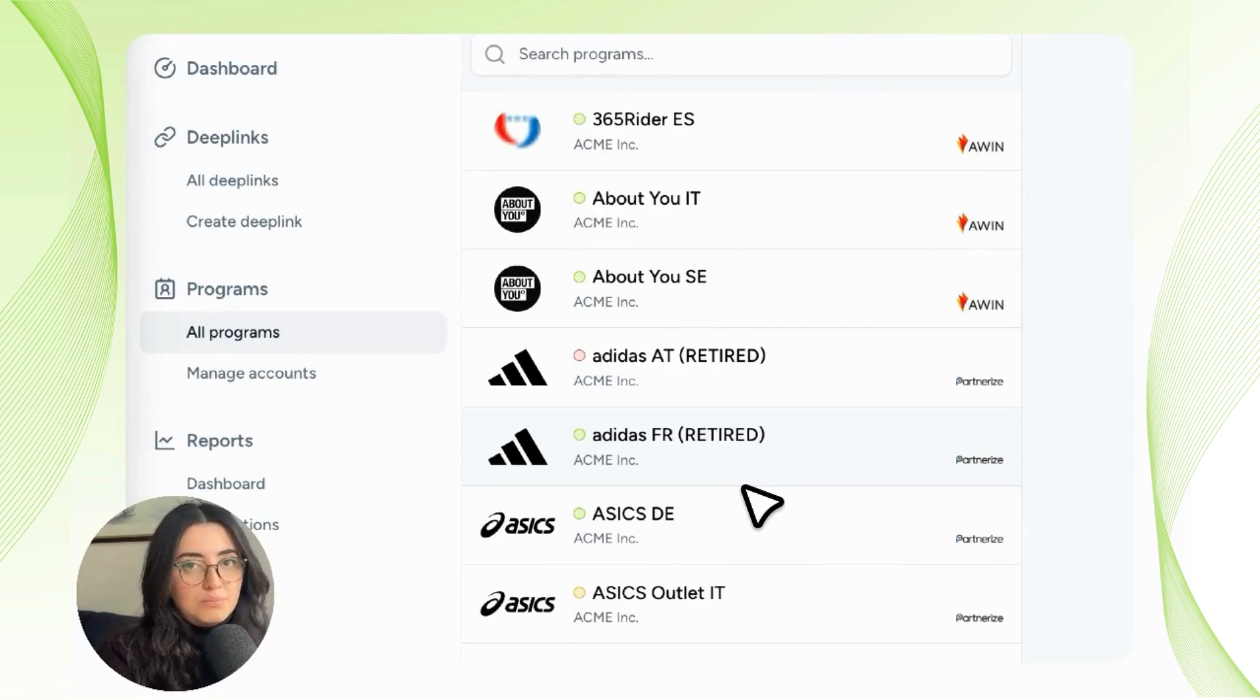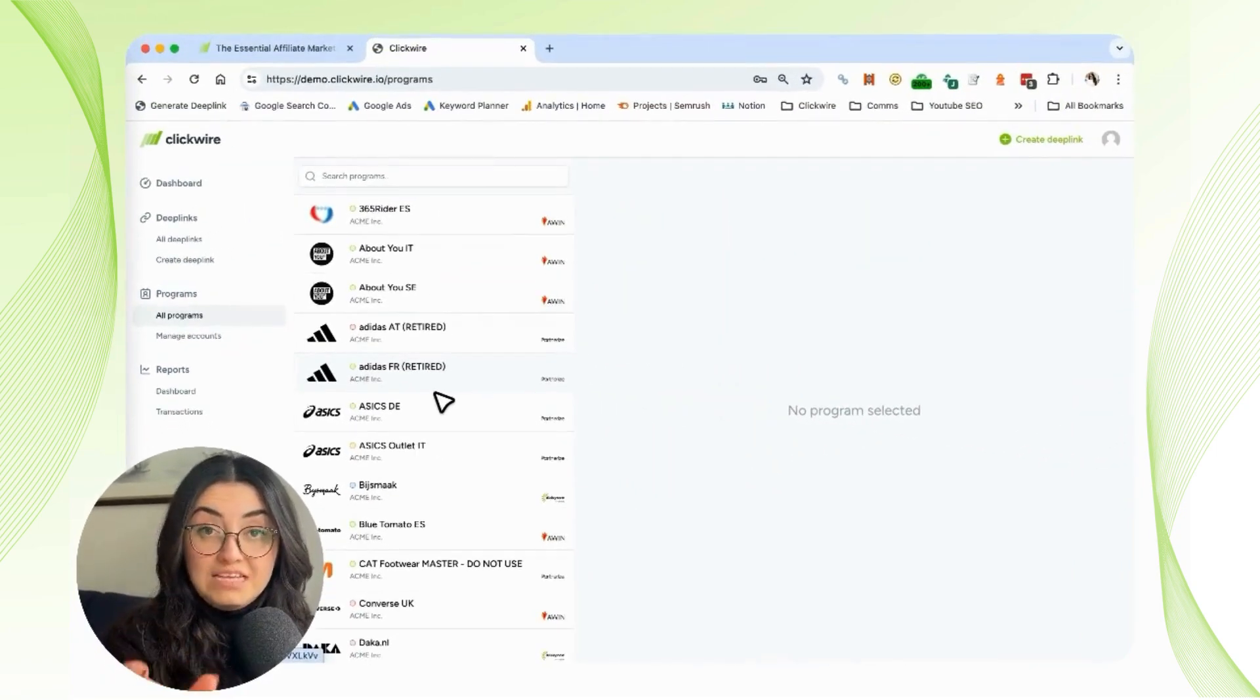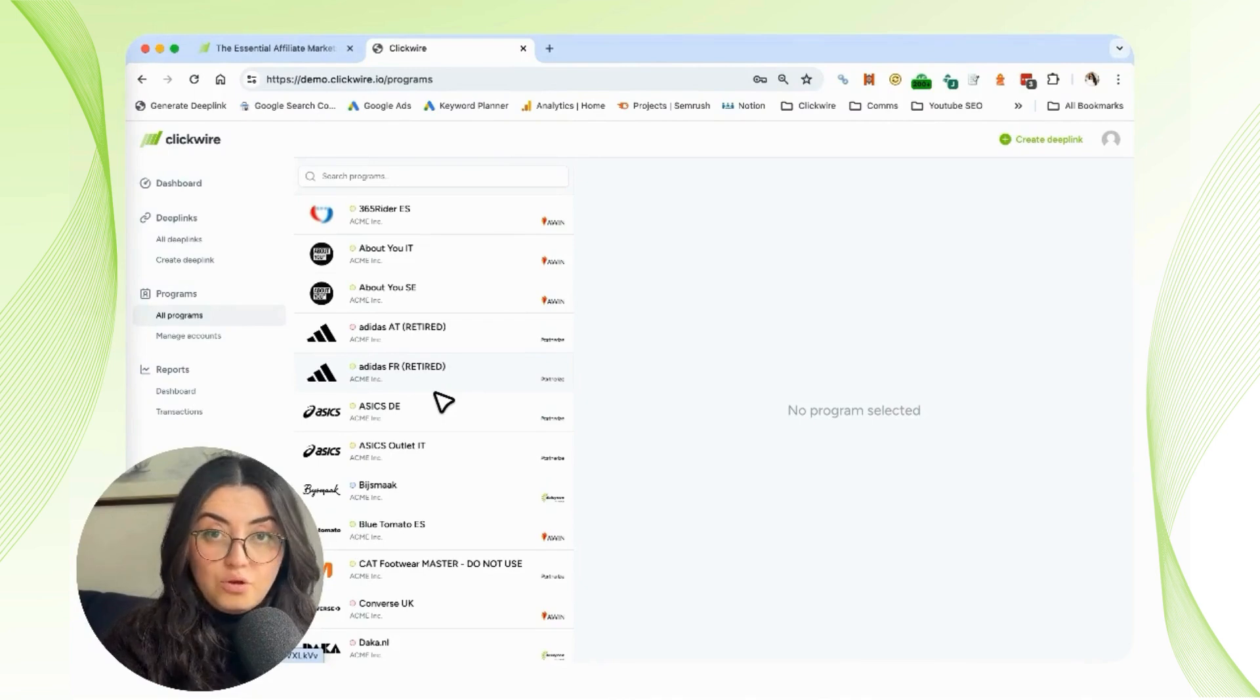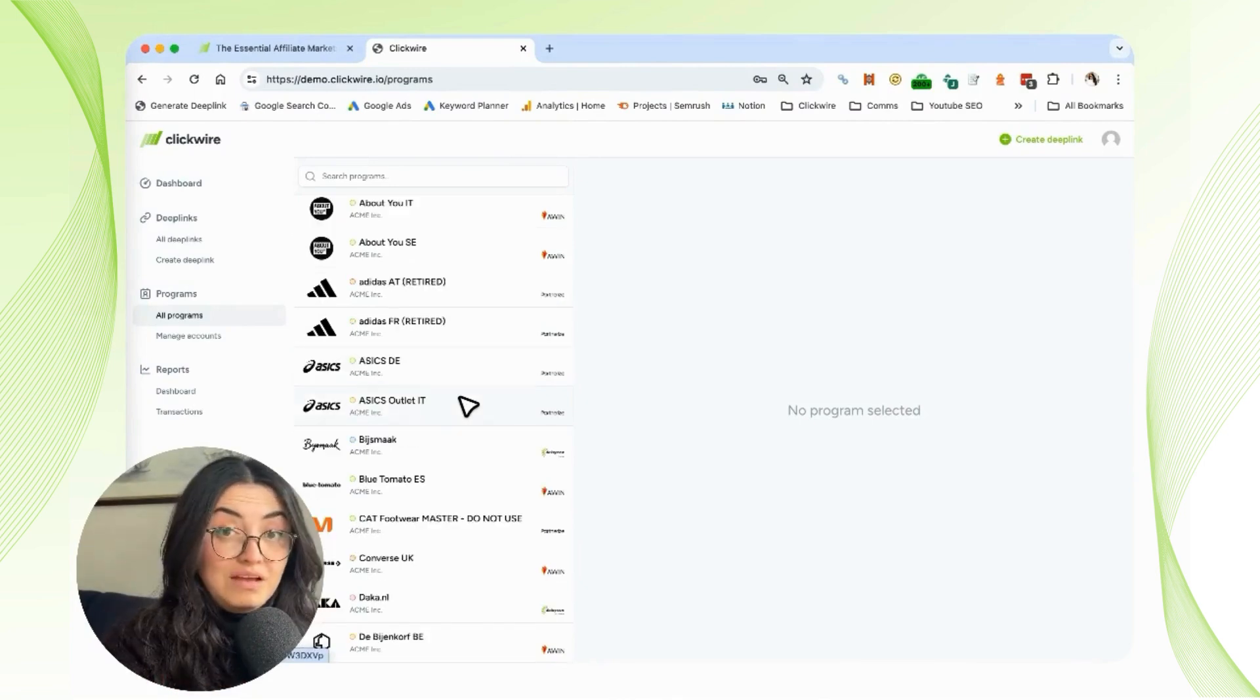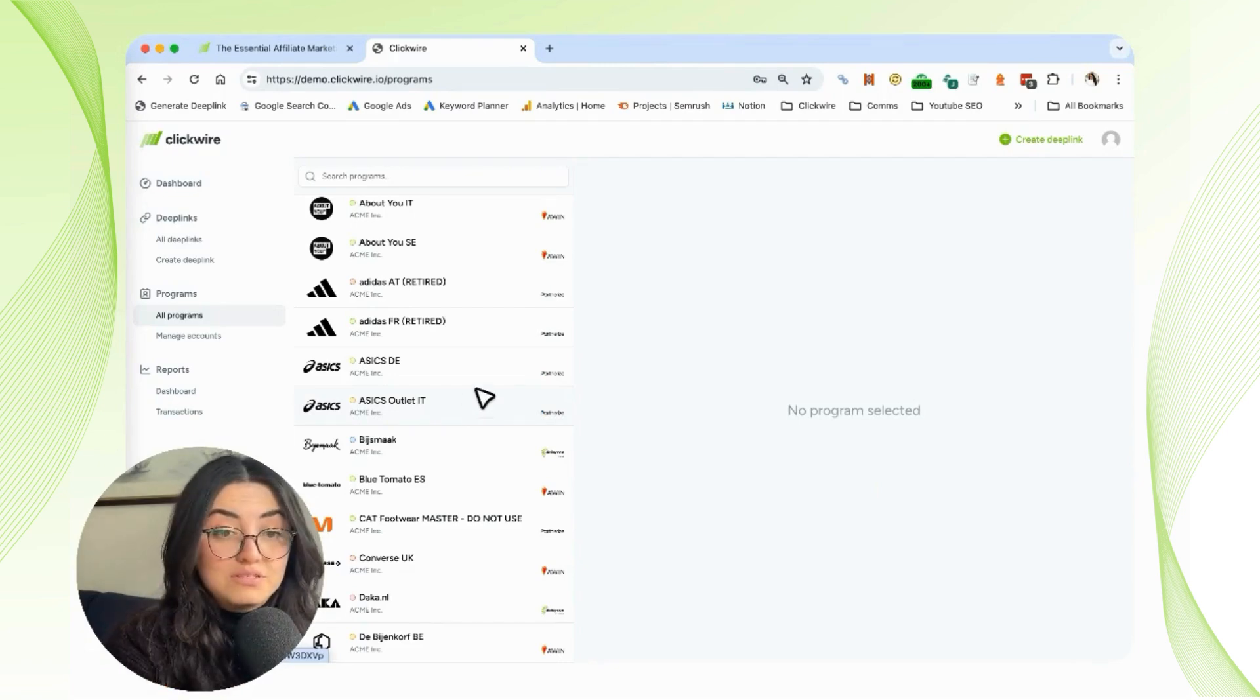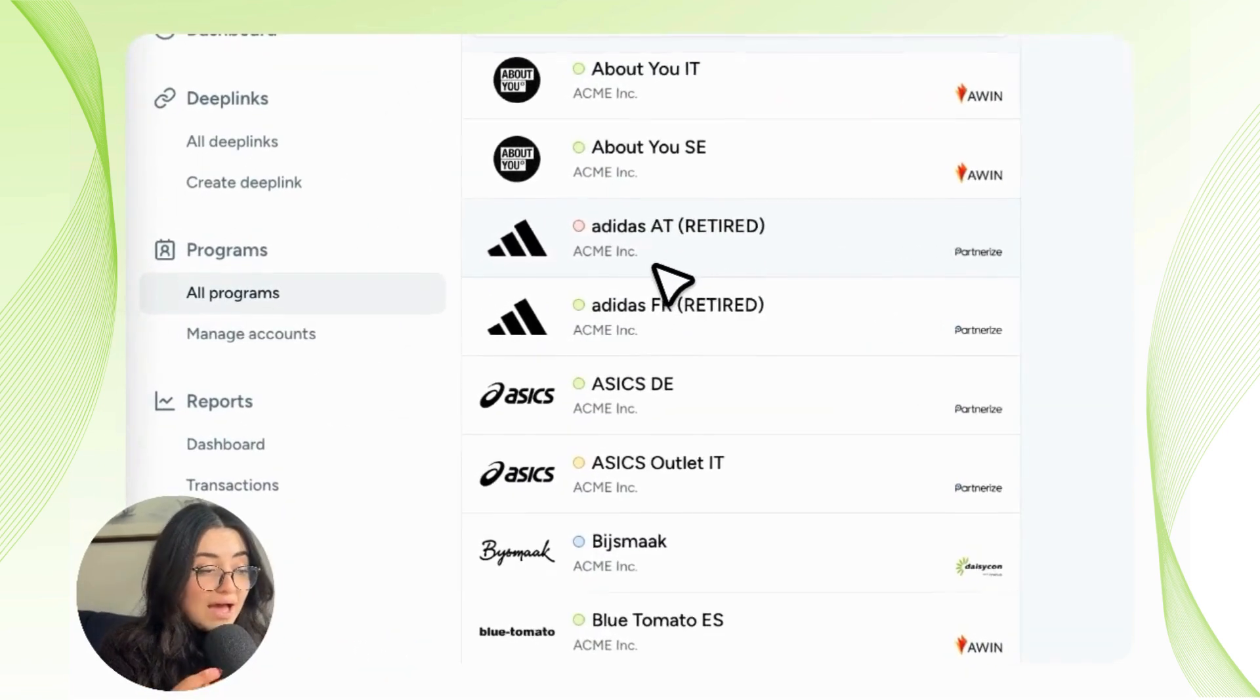That's why in the setup process you have to enter the token for each network. In that way, we can go into the network and fetch all of the programs located there. We have a very organized list of all the programs you have across all the different networks.